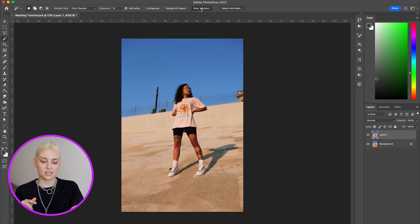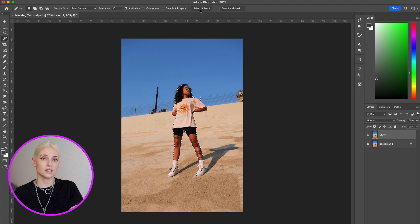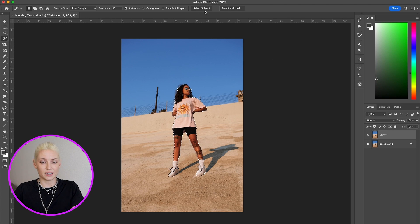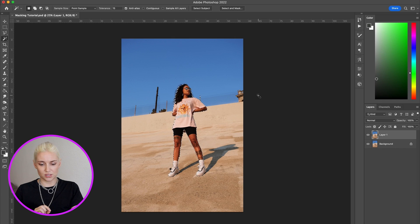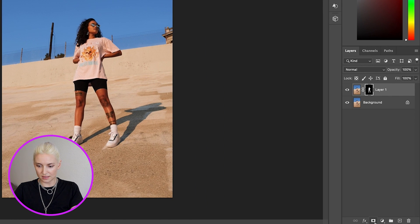Photoshop is actually very good at automatically selecting a subject. If you have a solid background it will sometimes perfectly select the image and you won't have to do any other work, but more often than not you do have to do some manual work. It's usually a great place to start by hitting Select Subject. Then to turn the selection into a mask you're going to come down here where it says Add Layer Mask and click that.